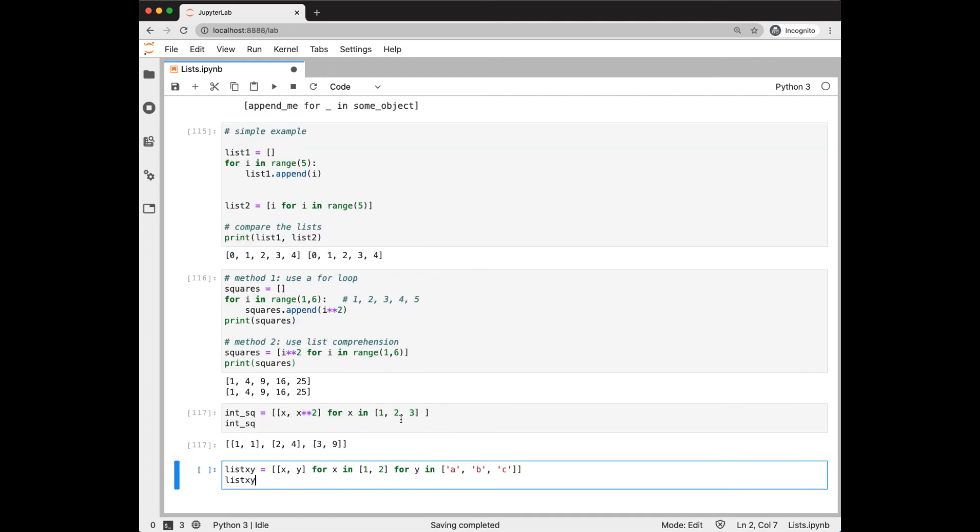What about nested loops? We can create a nested loop comprehension. Here we're creating a list of lists again with x, y, where x is going to iterate over 1 and 2, and y is going to iterate over a, b, and c.